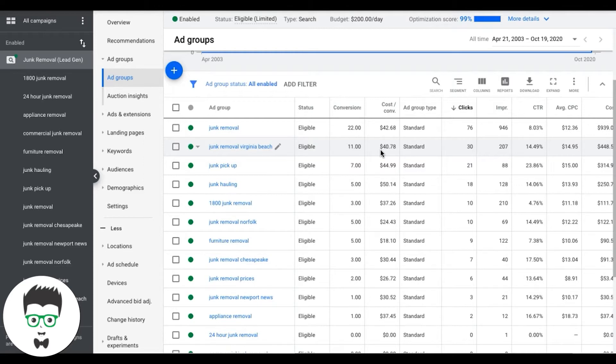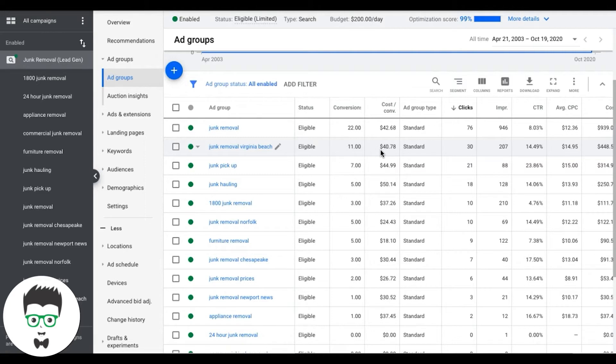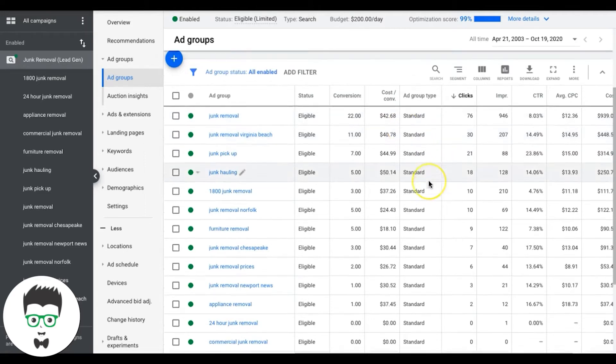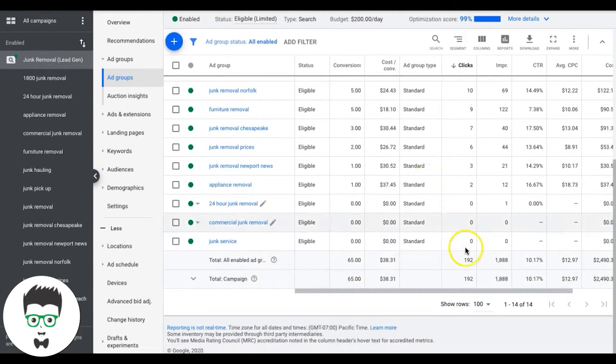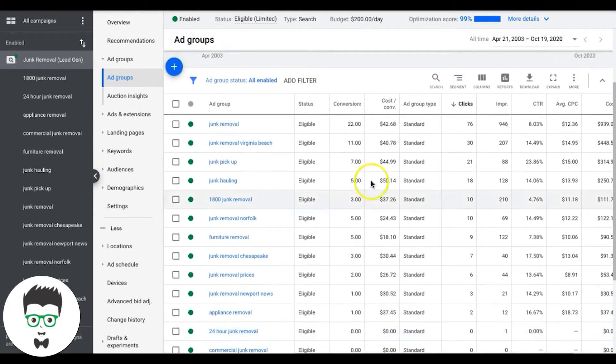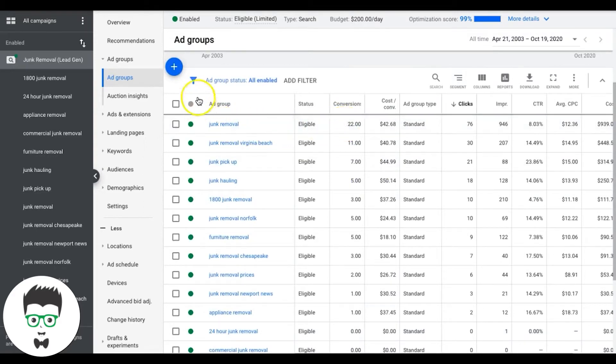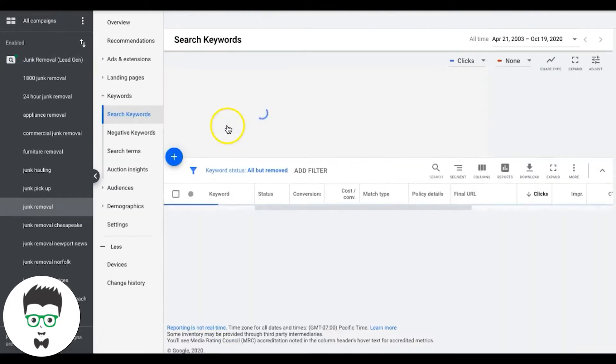You always want to do keyword pauses based on a 90 day timeframe, because sometimes a keyword won't convert one week, but it'll convert the next week. So you need a solid block of time before you start pausing stuff. Or you could get a lot of clicks fast in a week. If you get 150 clicks on a keyword in a week or something like that, and there's no conversions, obviously pause it. Within reason, you gotta apply some logic to it when you're looking at it.